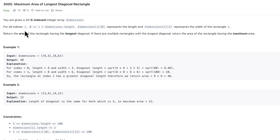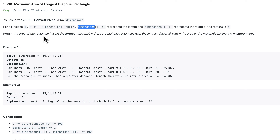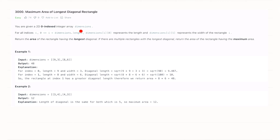Today we are going to talk about the Maximum Area of Longest Diagonal Rectangle — a pretty easy question. We will go through the question statement and see how, step by step, we can extract the solution out of the same question statement.